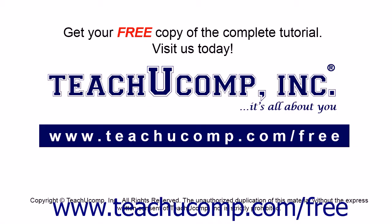Get your free copy of the complete tutorial at www.teachucomp.com/free.